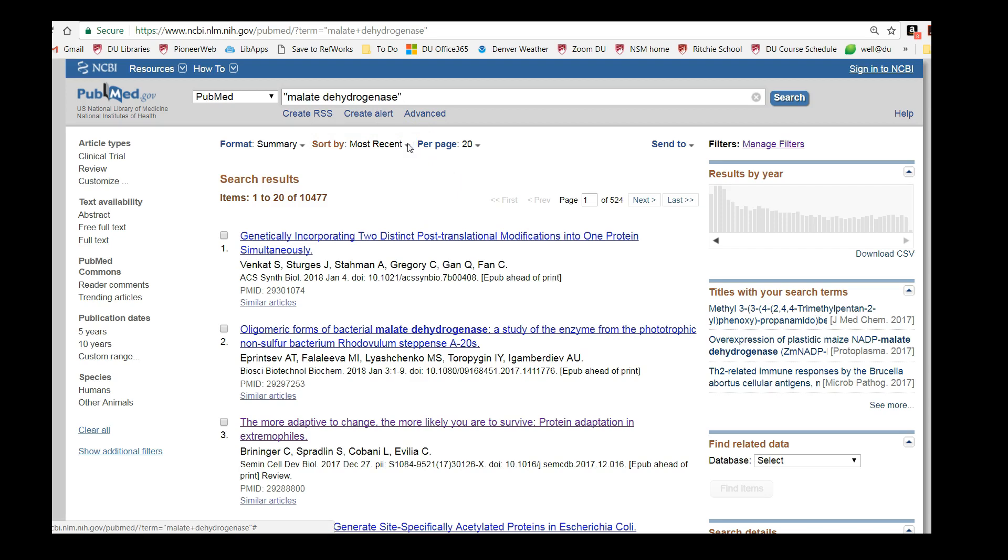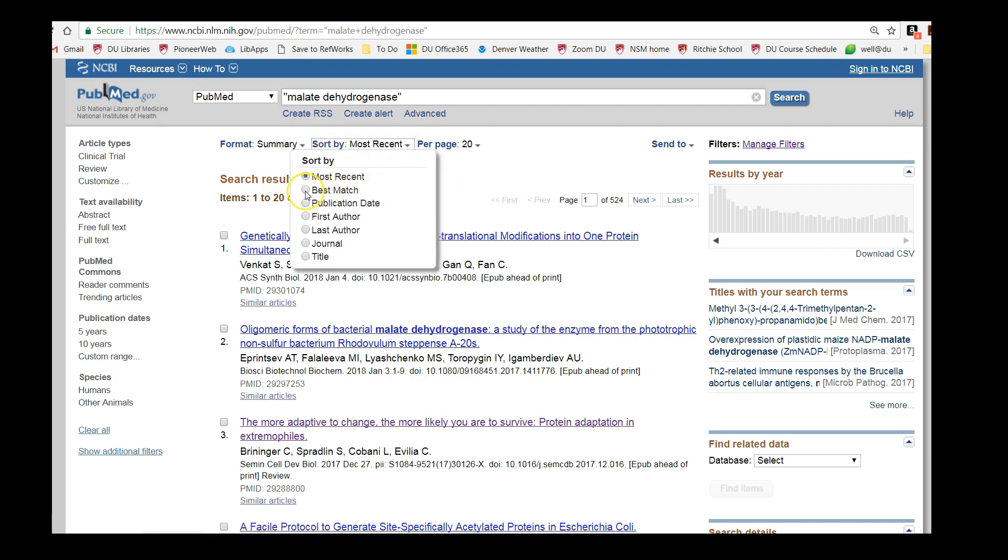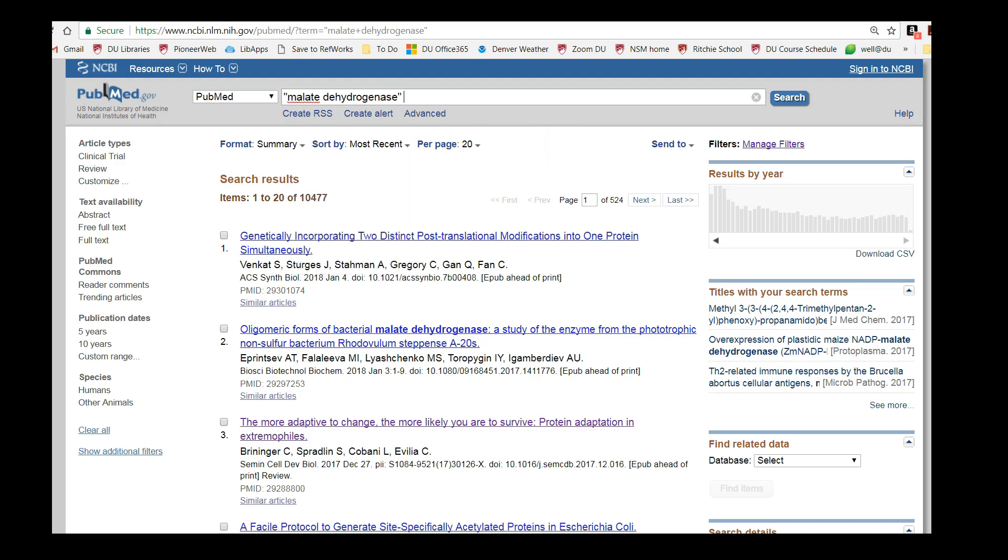If you prefer to sort by relevance, you can sort by best match right here. Since we haven't given PubMed a very specific search term yet, I'm going to leave it sorted by date. We've gotten over 10,000 results, so let's narrow down our topic by focusing on protein folding for this particular protein.